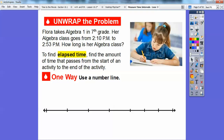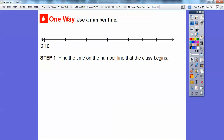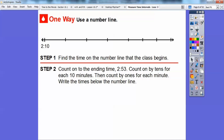So one way is to use a number line. What we're going to do is find the time on the number line that the class begins. The class began at 2:10, so this will be our starting point right here. You can just make tick marks — it's better if they're evenly spaced. And then we'll count on to the ending time all the way up to 2:53.